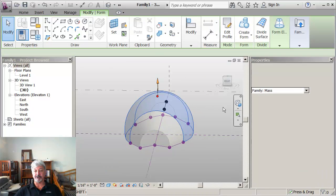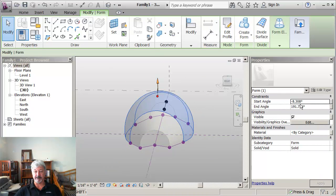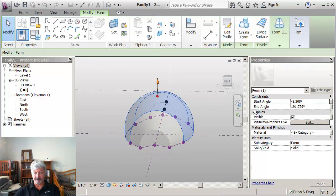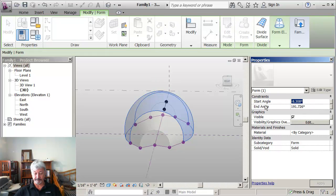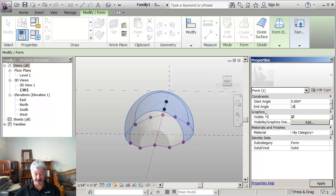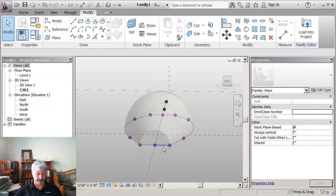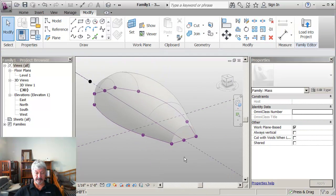But then to be precise, on here I'm going to say start at 0 and finish at 180. And you'll see the change in the model there.